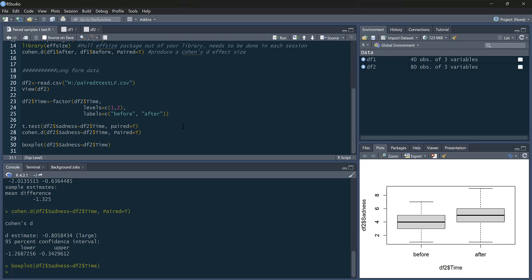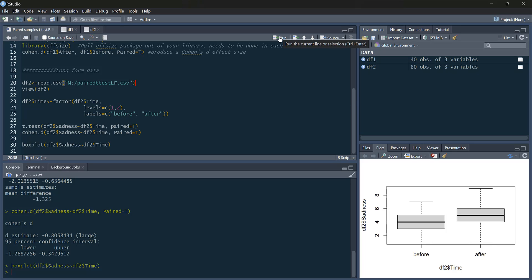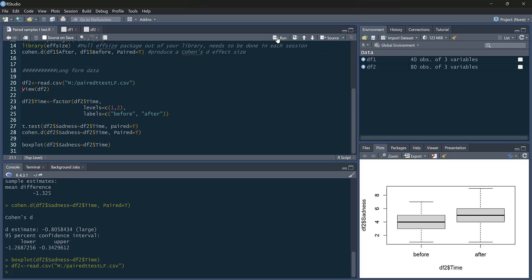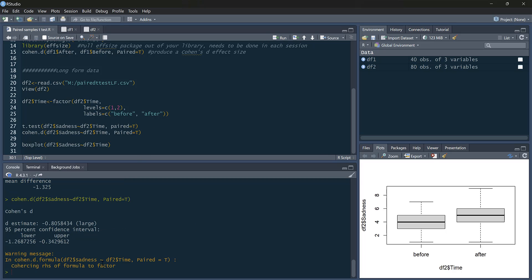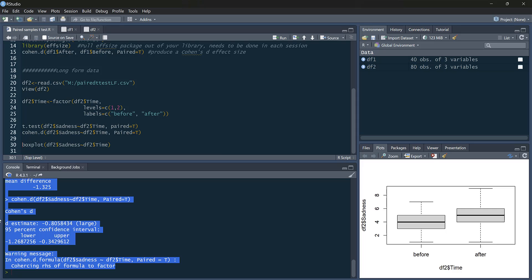So that's just two ways that we can produce t-test and Cohen's D depending on the format of your data. Now, we don't have to do this labeling. So if I read that in again, without labeling it, it will produce us a t-test. It gives us the same t-test results. The only difference is Cohen's D gives us a warning. Basically, it's saying,